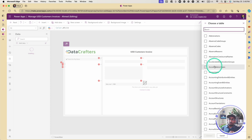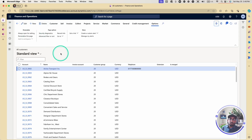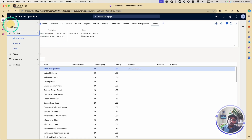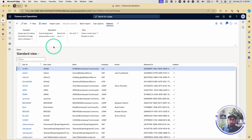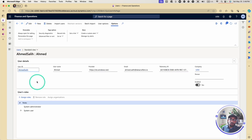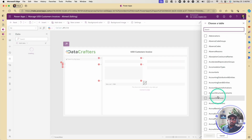Something very important: the username or account being used in the Canvas app must have access in Dynamics F&O. If I go back to Dynamics F&O and navigate to System Admin and then Users, I can look for myself — Ahmad Saleh — and I'm a system admin here. So I have access in this instance. That is very important before you can connect to your Dynamics F&O from Power Apps.